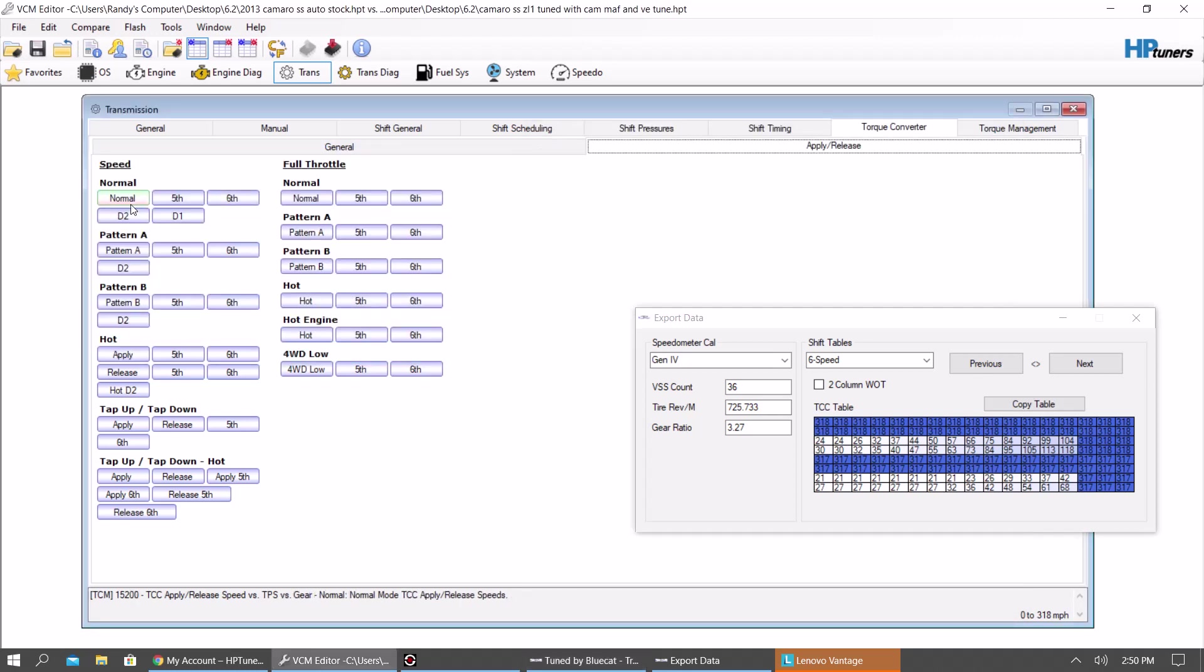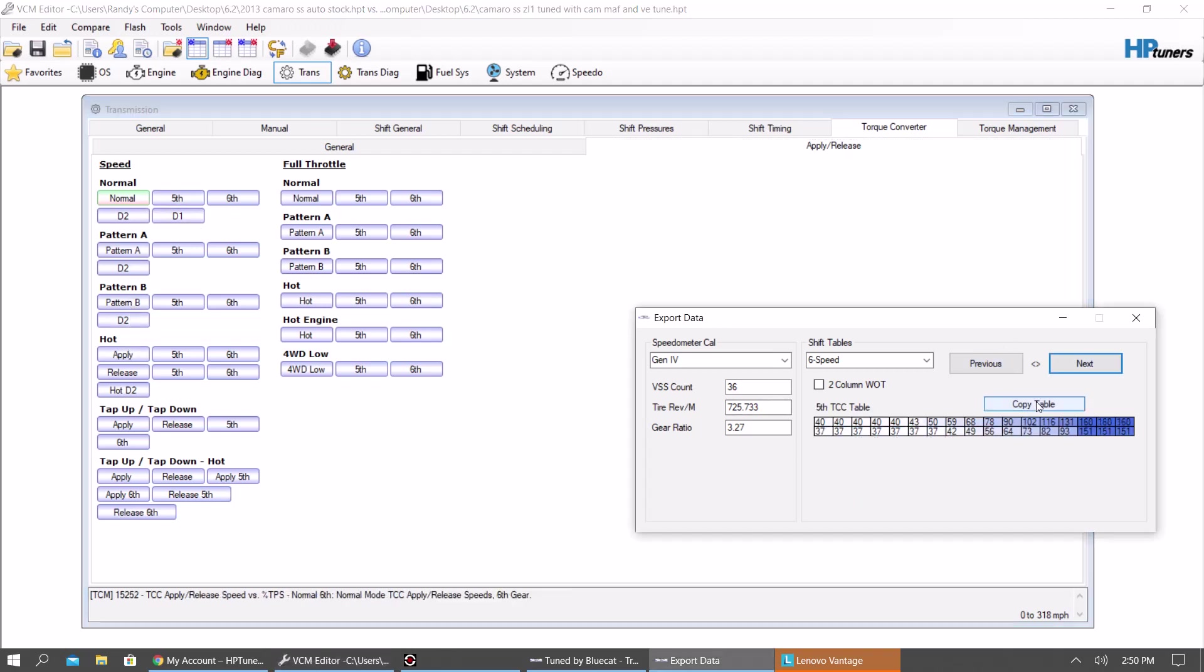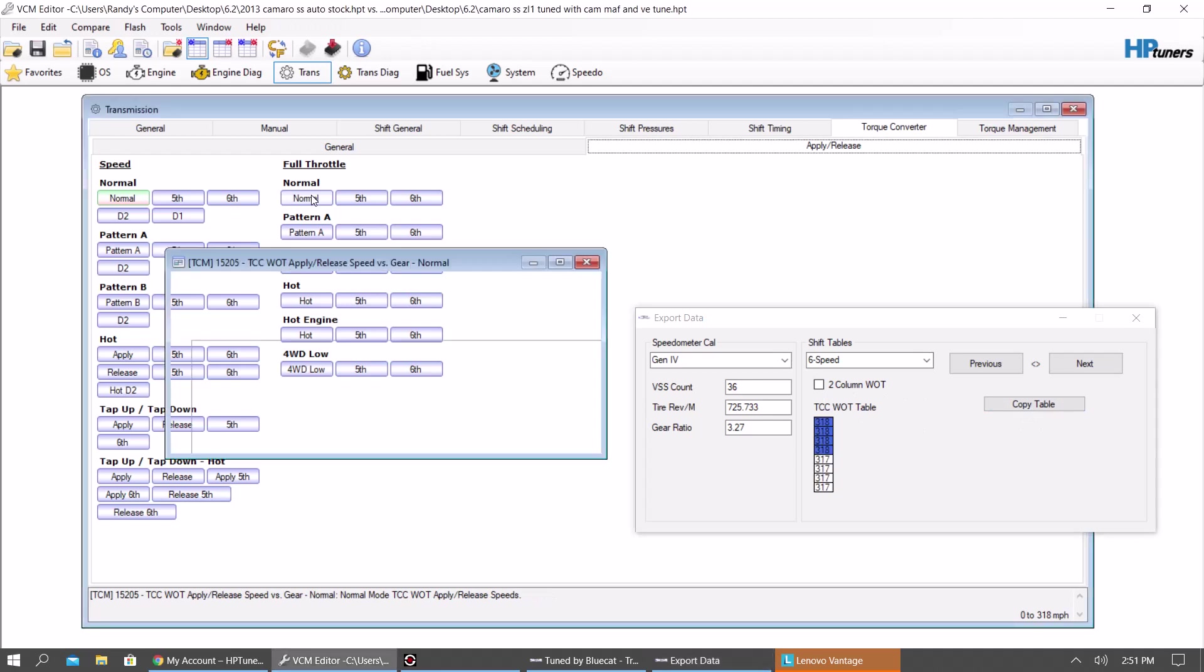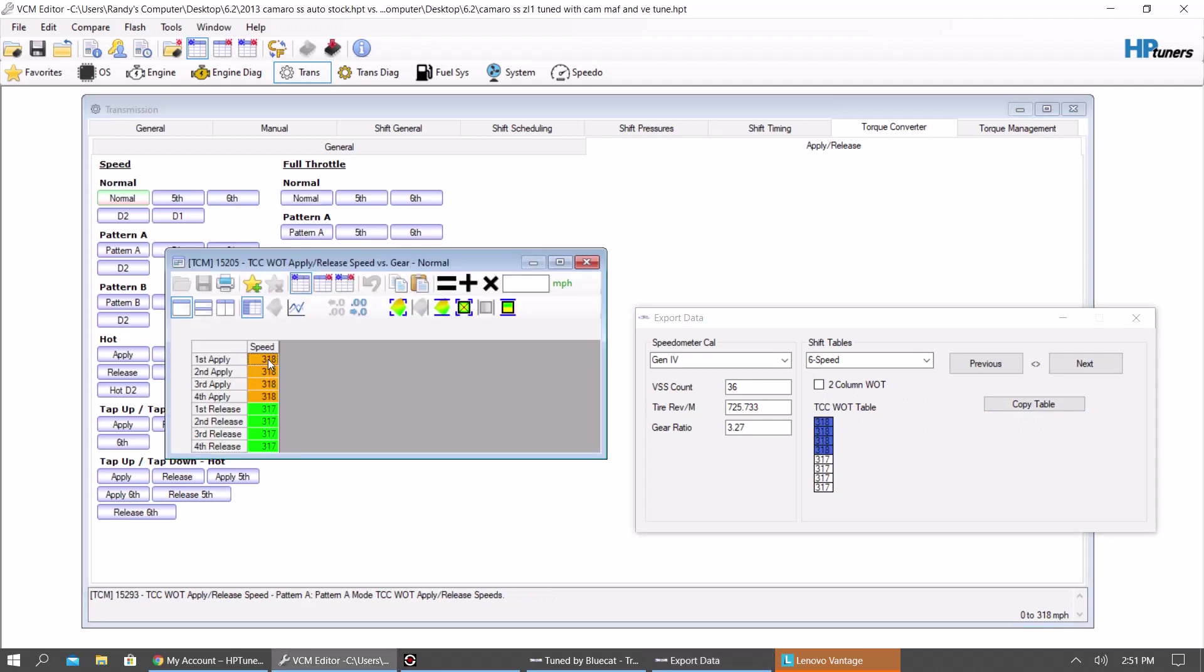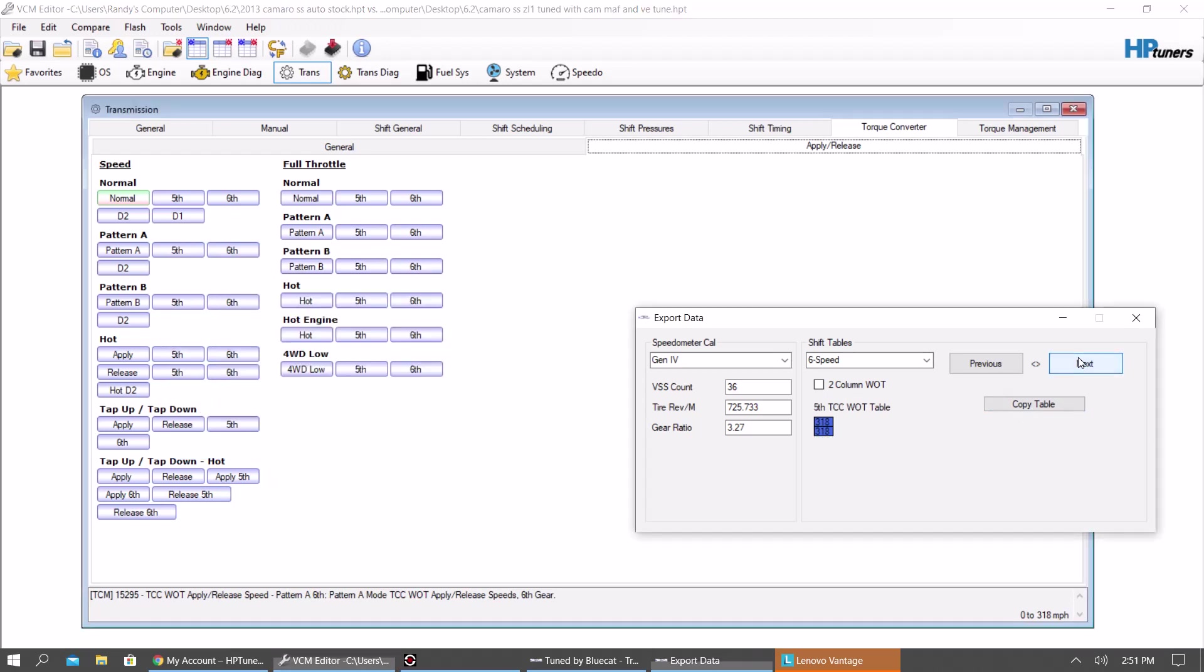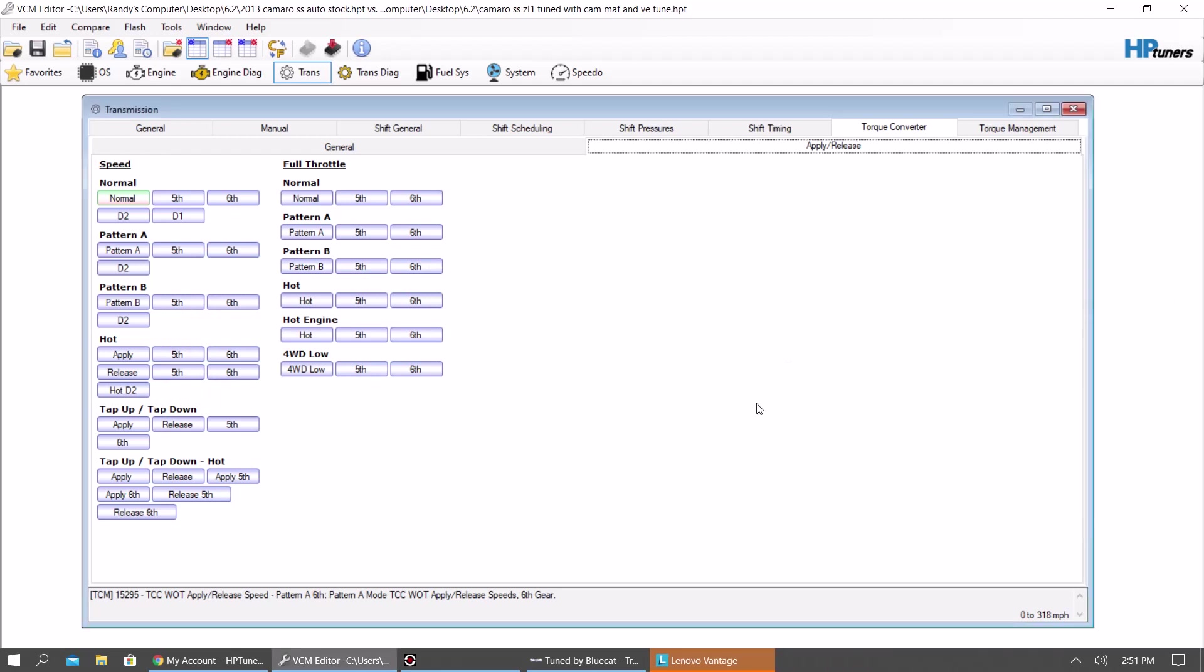So you're going to do that for normal, A, B, hot again. You know, then you're going to want to go over and do fifth gear, sixth gear. And then you're going to want to do torque converter, wide-open throttle, shift table. You know, same thing. You're going to want to paste it in there. And then you're going to want to do fifth gear and sixth gear as well. And then that's done for the blue cat tool.